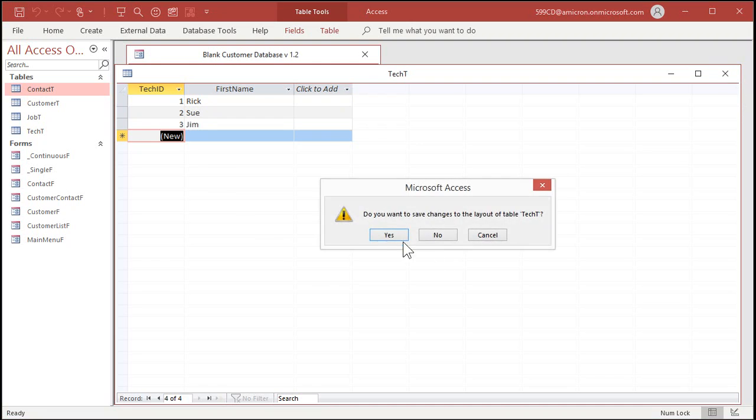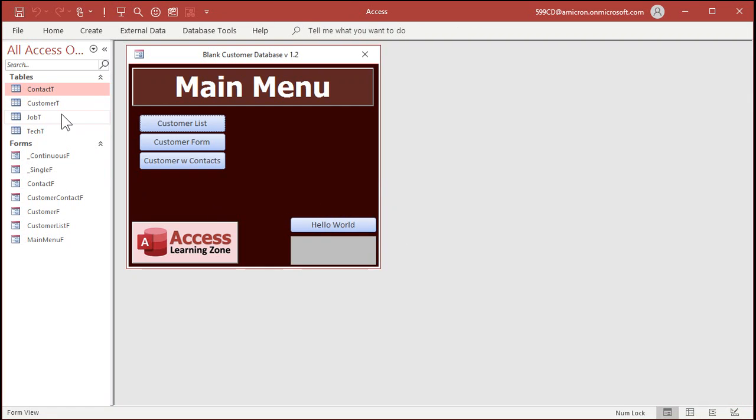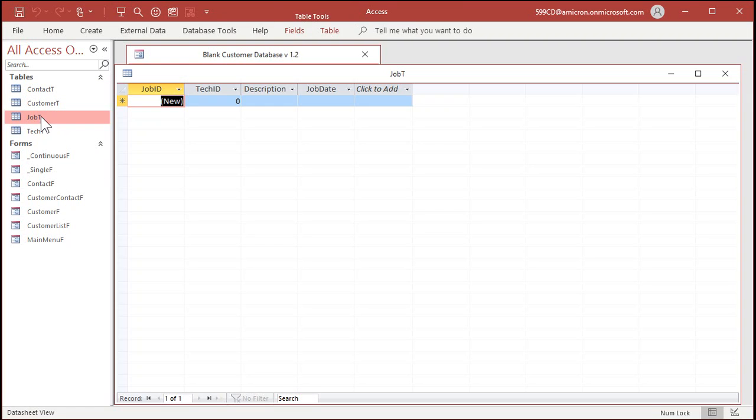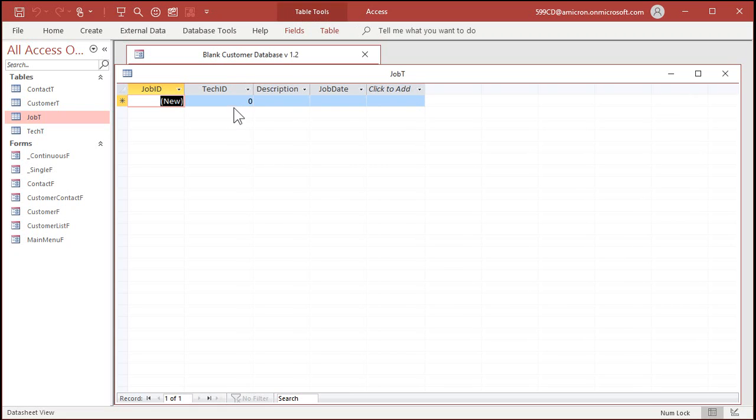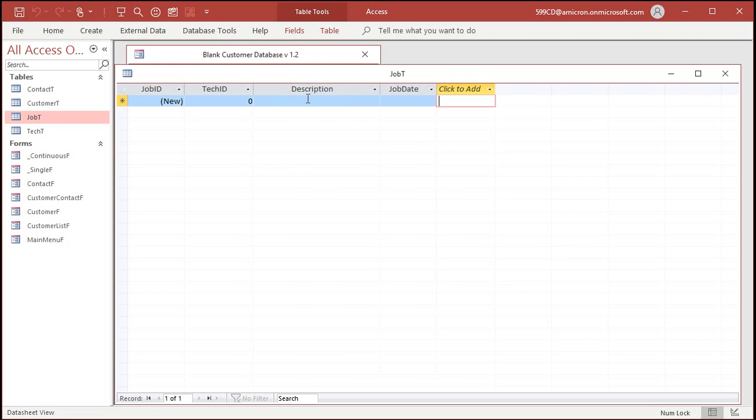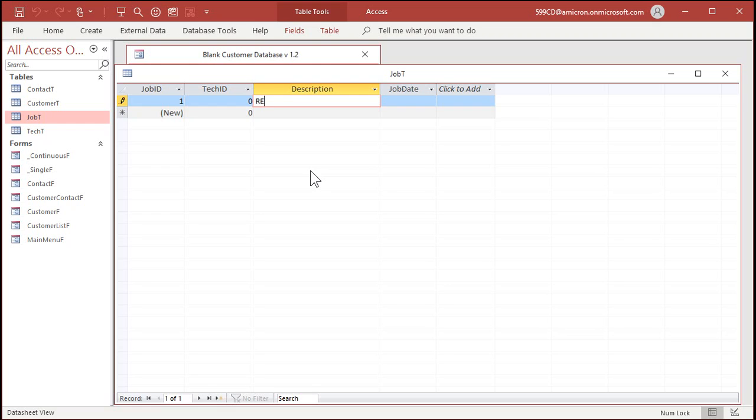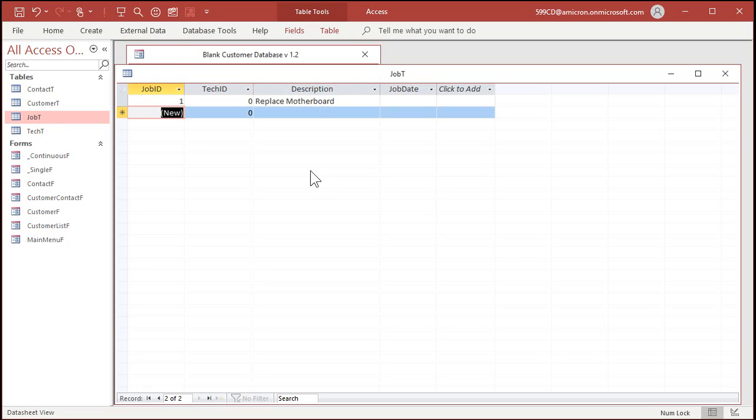Close that, save changes. Let's put a few jobs in the system now. The default ID is zero. It doesn't matter if it's zero or null, that's not going to hurt you. So you've got a bunch of descriptions. I'm not sure what kind of business you're in, but I'm familiar with the computer industry. I'll put replace motherboard. I'm not going to worry about the job date, you get the point.